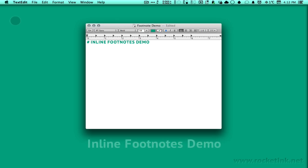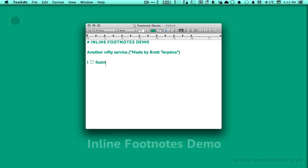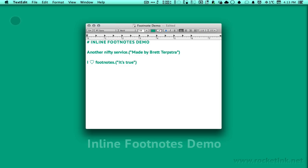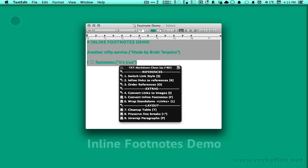We can do much more with the palettes. Here is another example for inline footnotes, also a service by Brett Terpstra, and a must-have for everyone who uses footnotes in his blog.